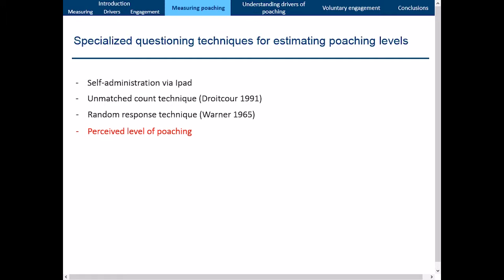A fourth measure is the perceived level of poaching — asking people what they think the level of poaching is in the population. Previous research shows this triangulates well with estimates from the randomized response technique. There's also the false consensus effect, where someone who engages in illegal behavior overestimates the prevalence of that behavior in society — so overestimations of poaching could directly indicate poachers. We also looked at personally knowing a poacher, since social learning and subculture theory tell us we're heavily influenced by those close to us, making people who know a poacher more at risk of poaching themselves.